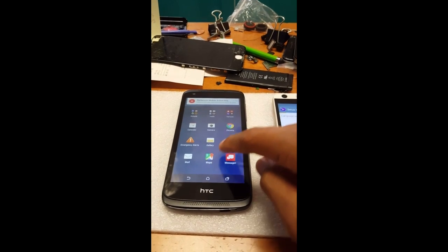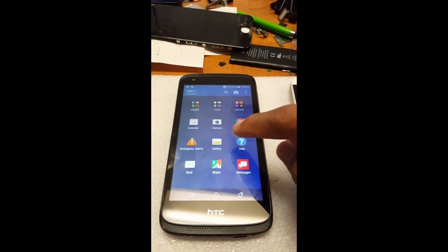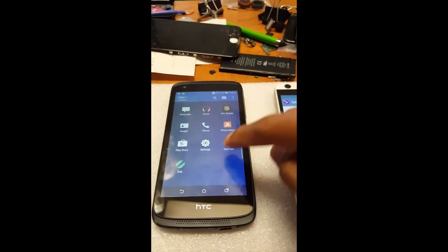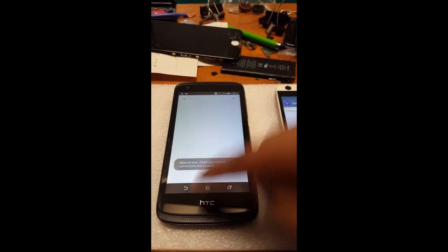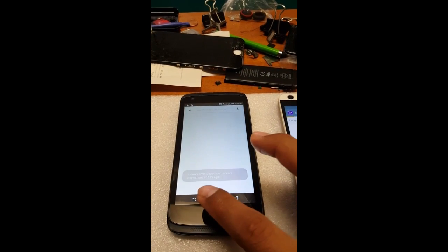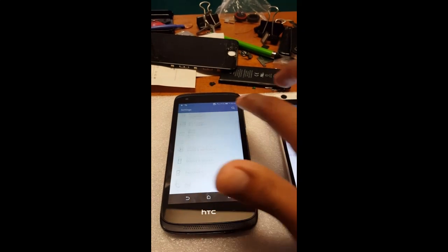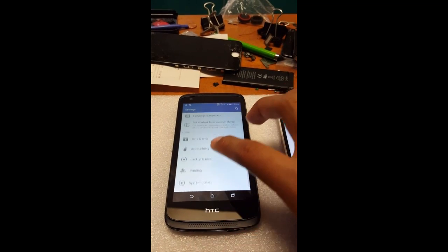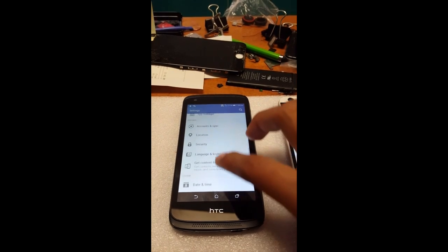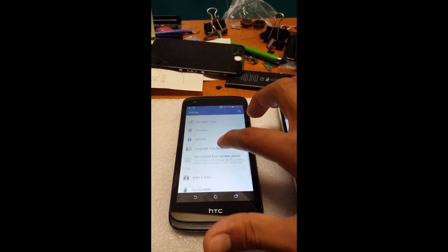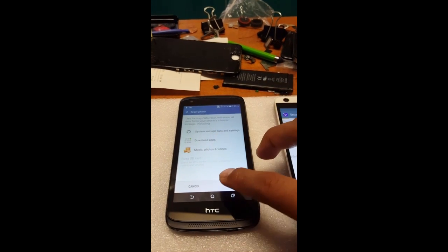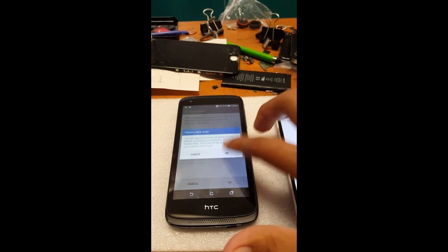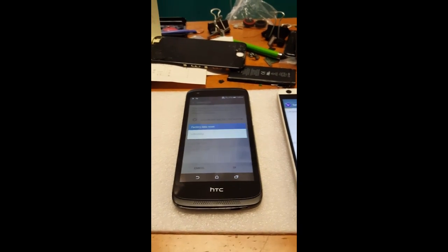As you can see, we're in the main screen after doing that. There you go — your device is now free of any Google account. Once it's done optimizing again, you're free to put your own account in.